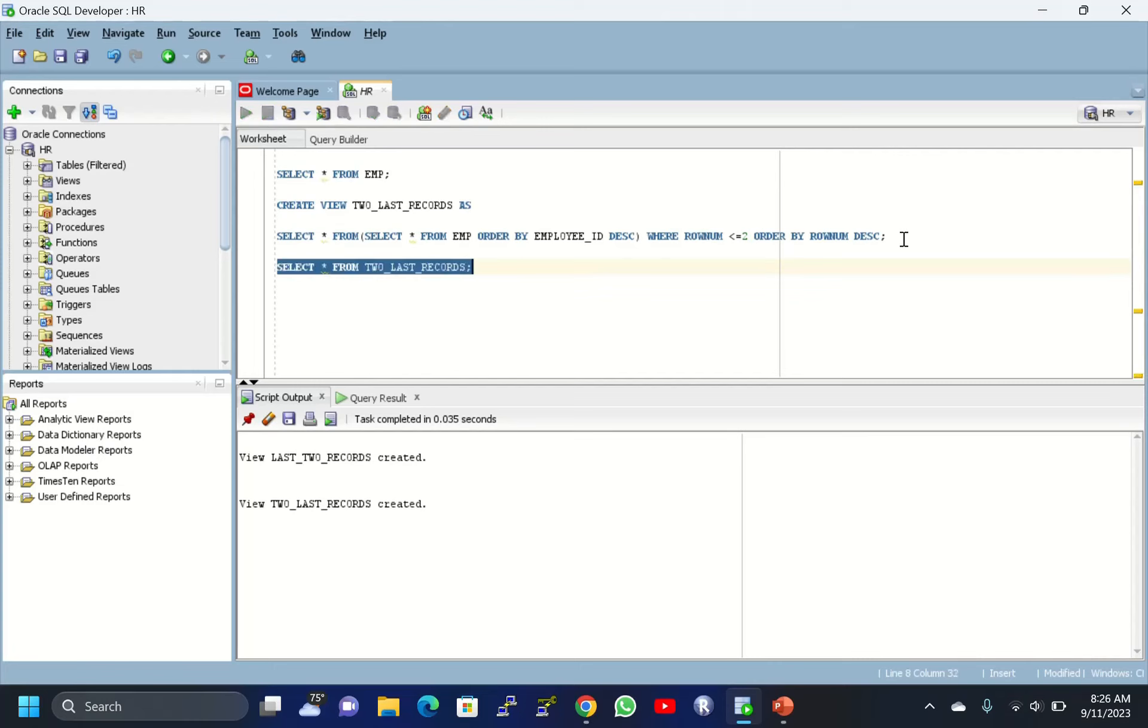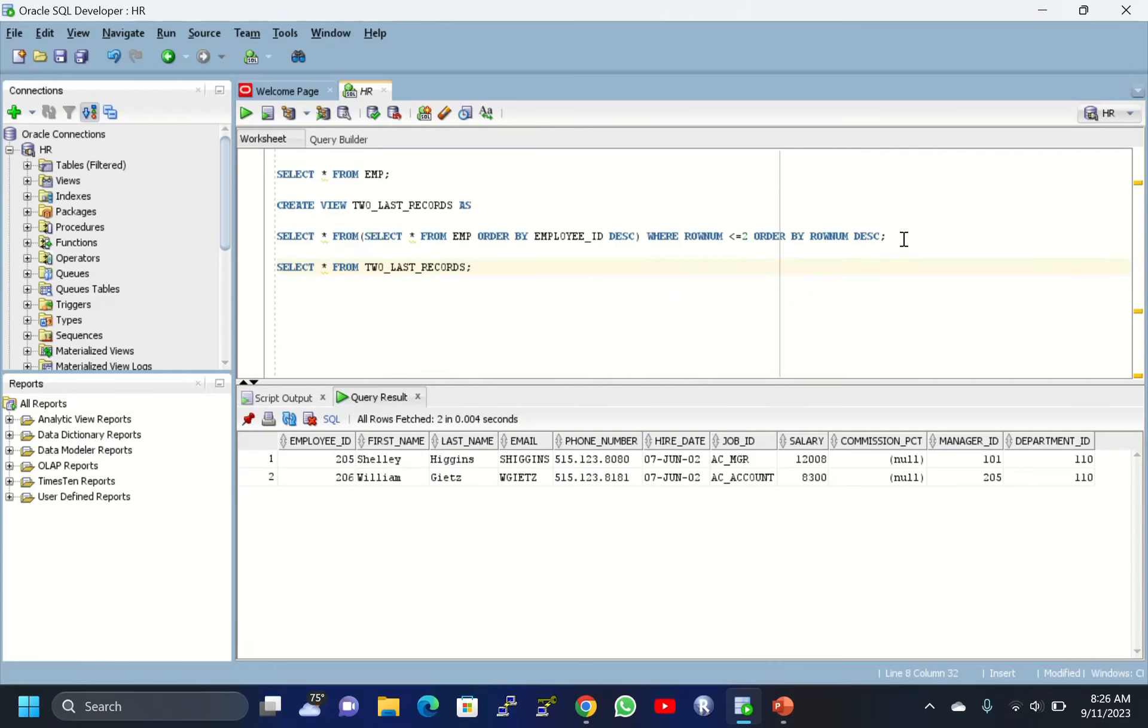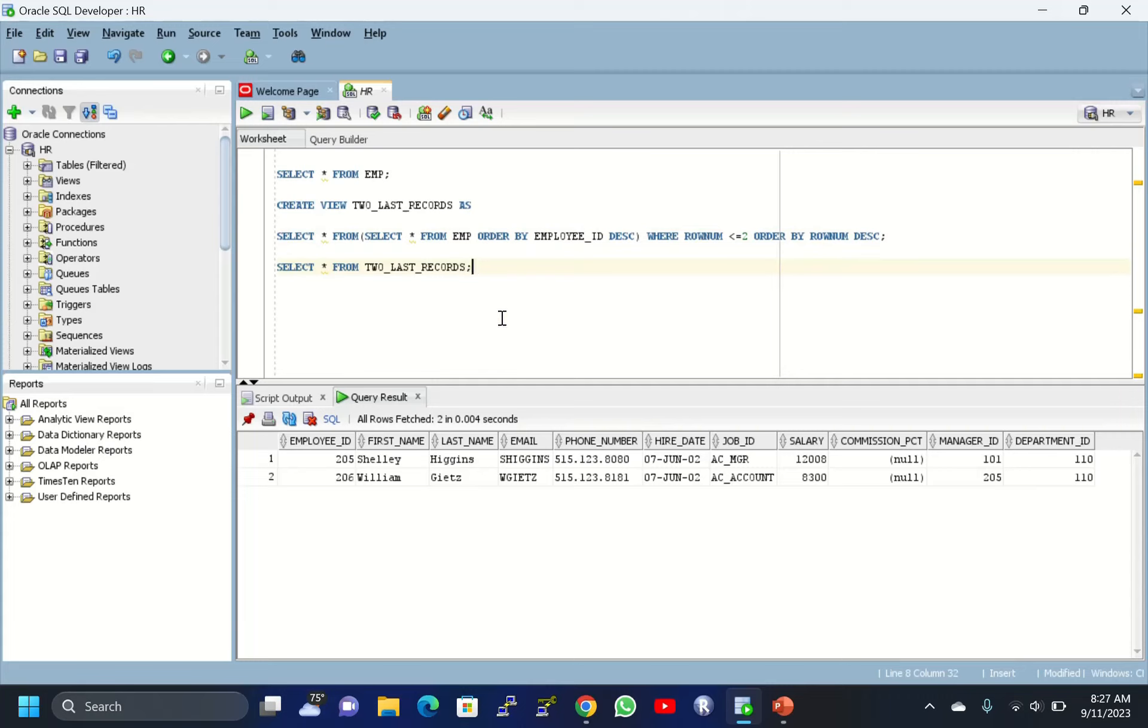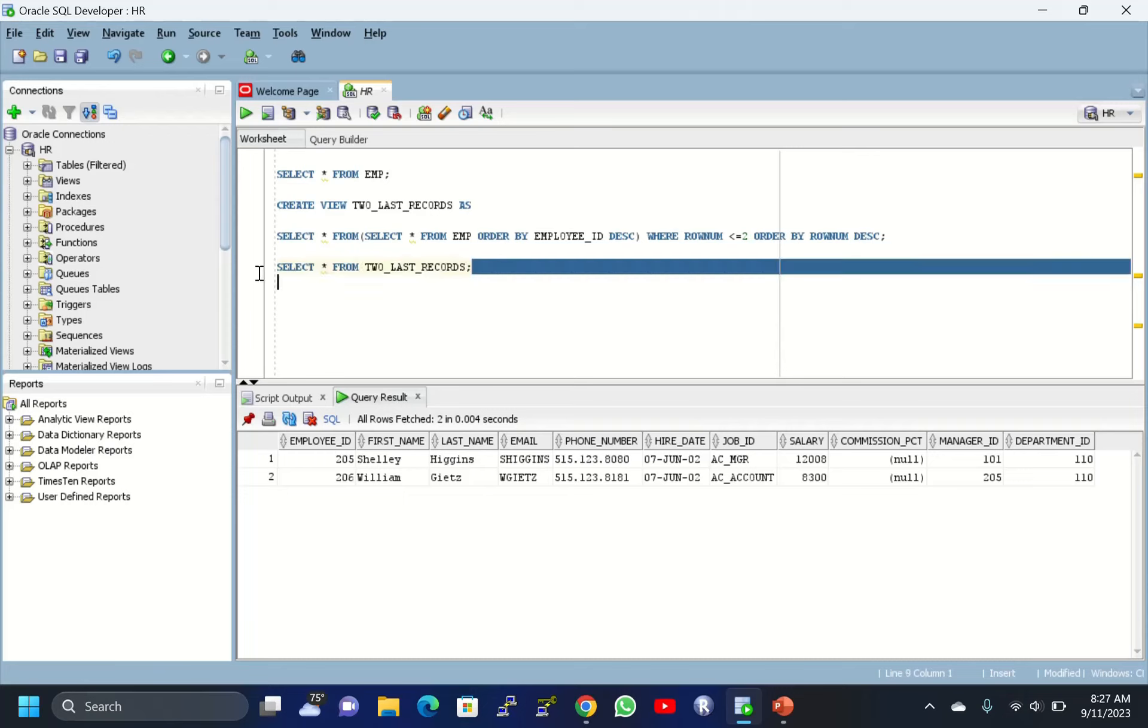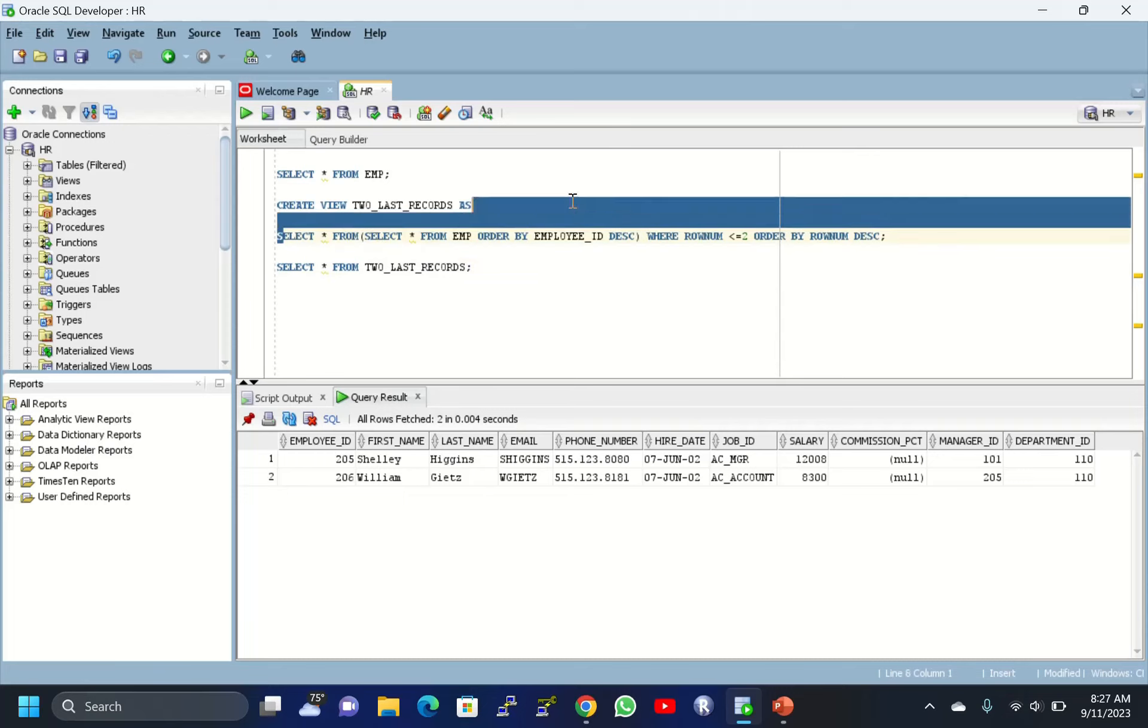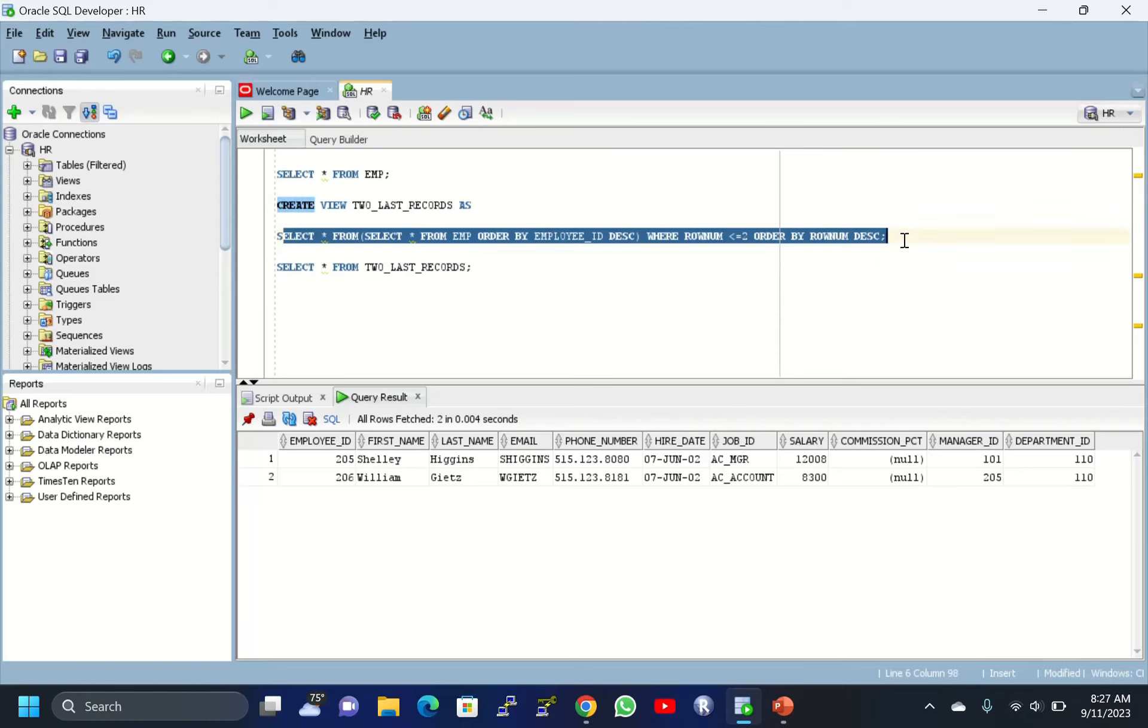Press Ctrl+Enter, and you're getting these two records. Instead of using this query again and again, I just created this simple view. If you want, just execute the view and you'll get these records. Whenever you have to give these records to clients or third party people, just share this view. Don't share the query details.